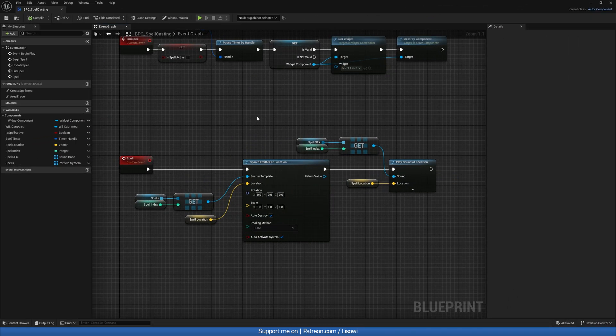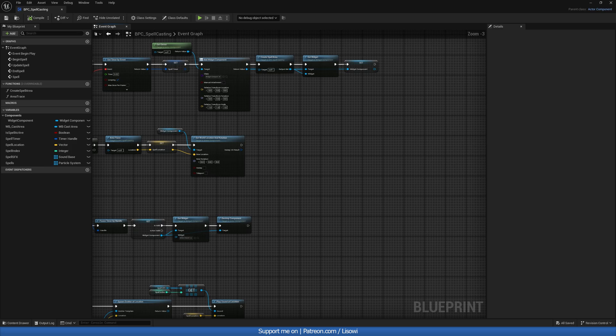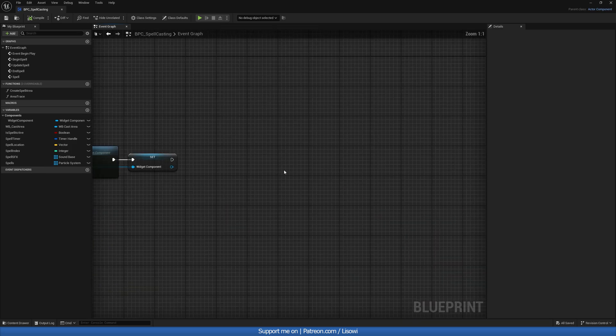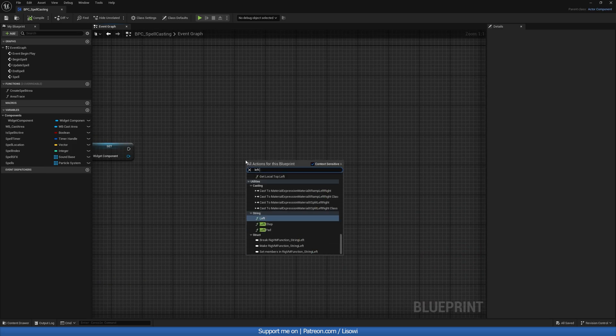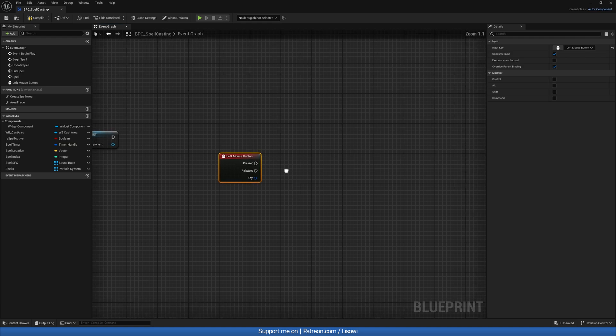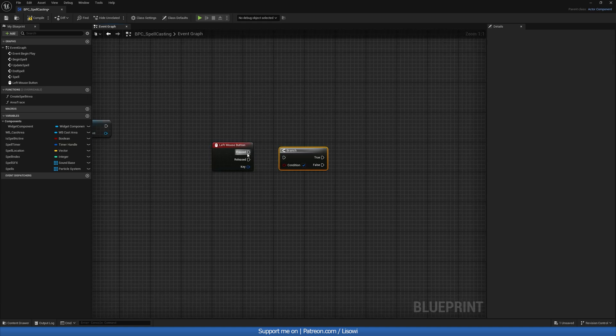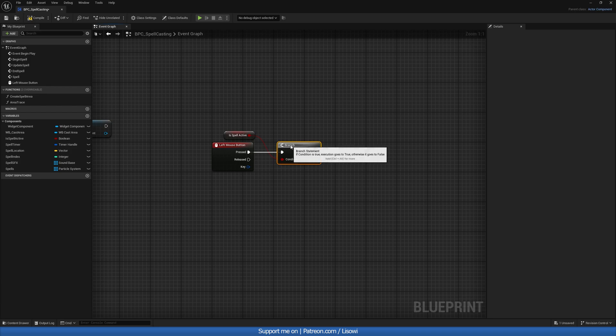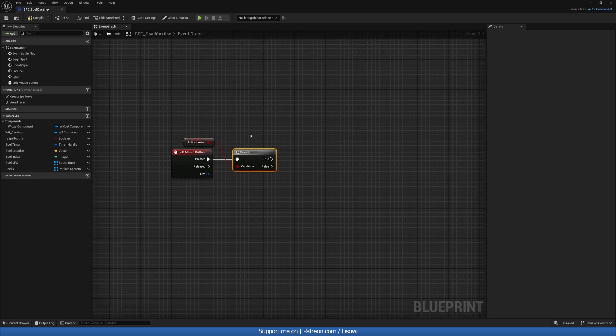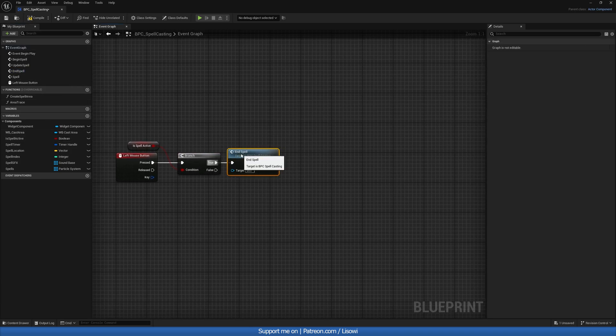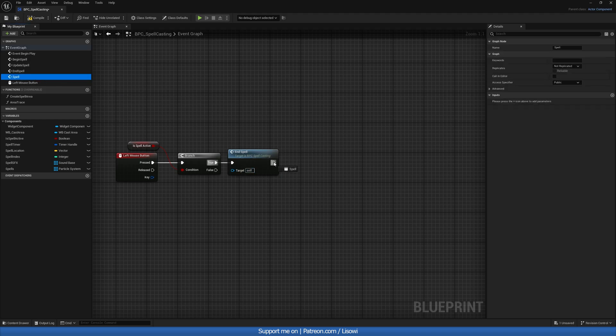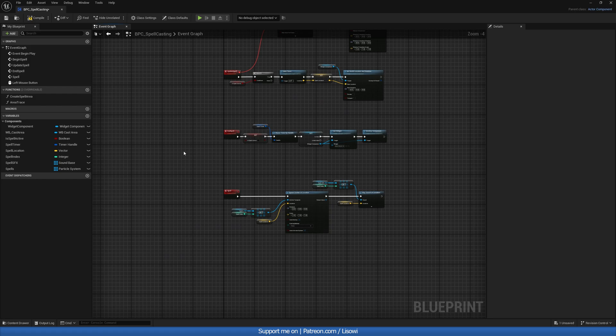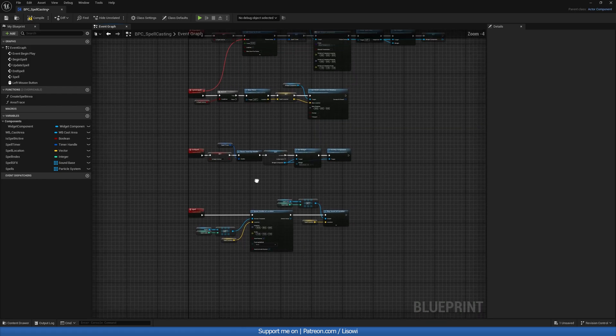Next, let's go ahead and create an input to activate our spell. So over here, I'll right click and do left mouse button. We'll grab a branch to check if our spell is active or not. Because if it's not active, we don't want to do anything. So if it is, we'll firstly end our spell. And then we'll cast that spell. So end spell, spell are right here.